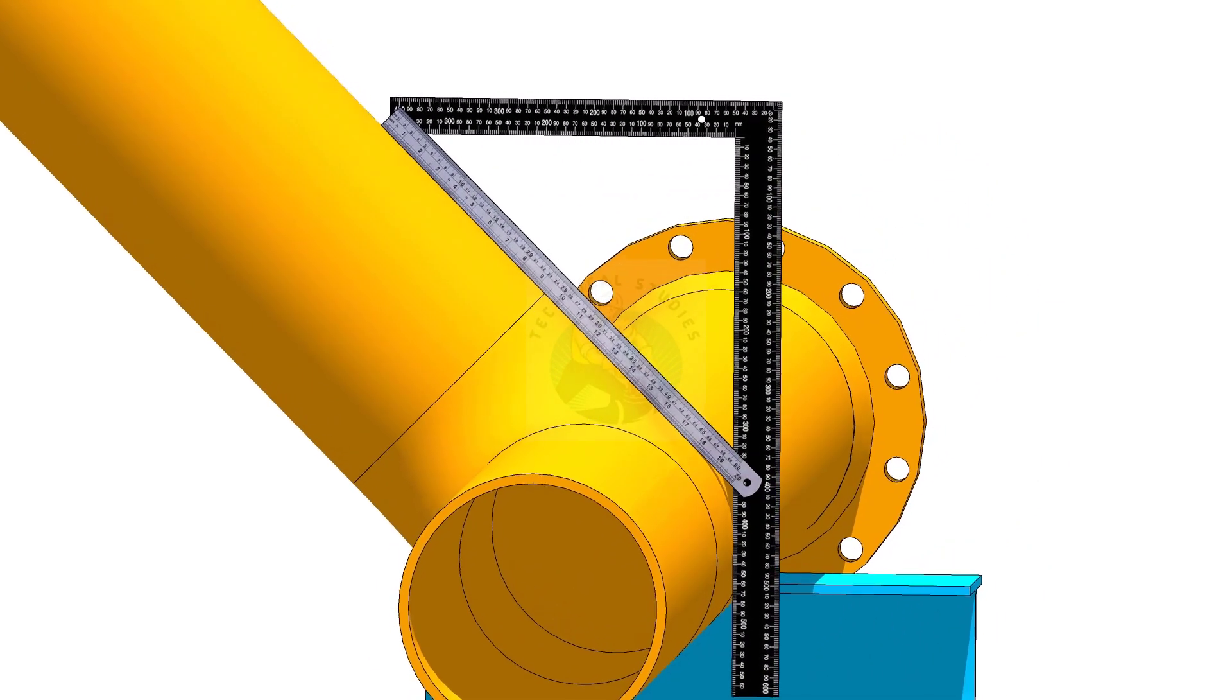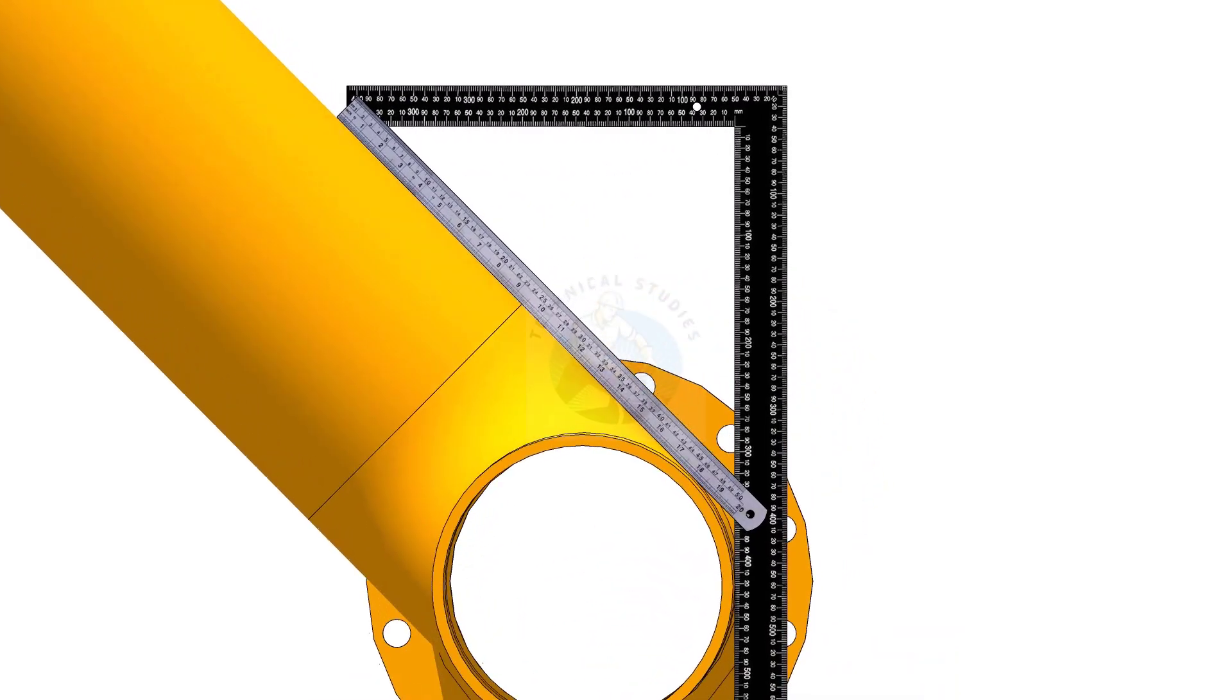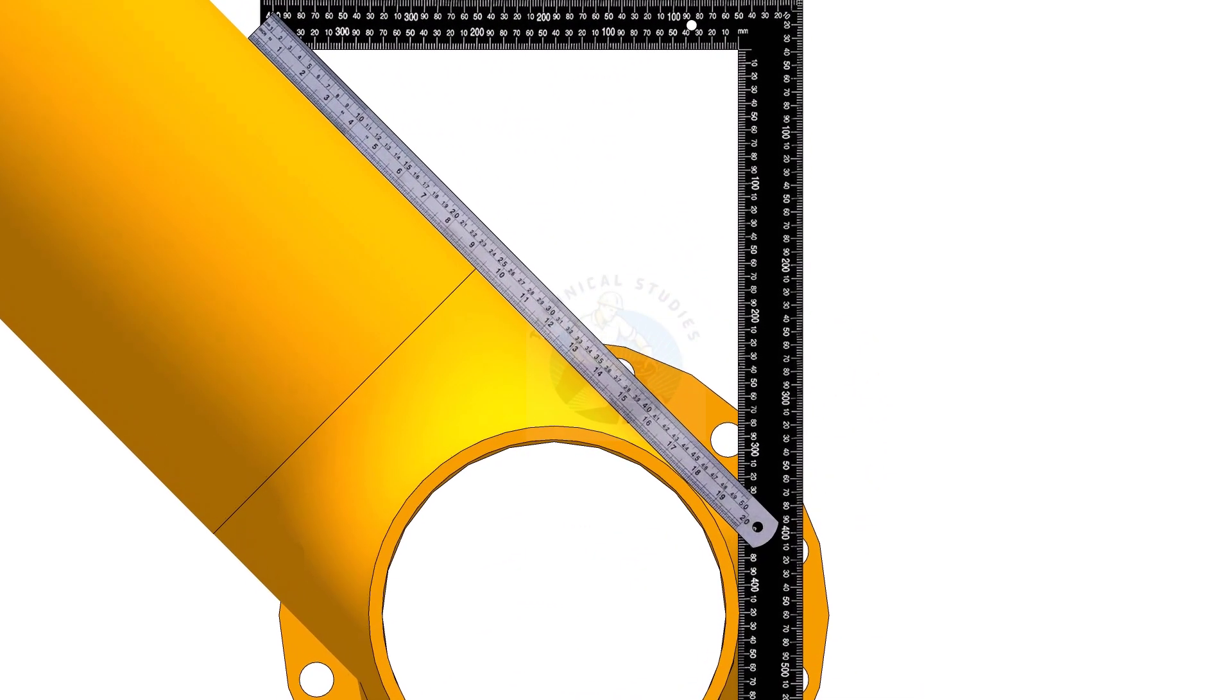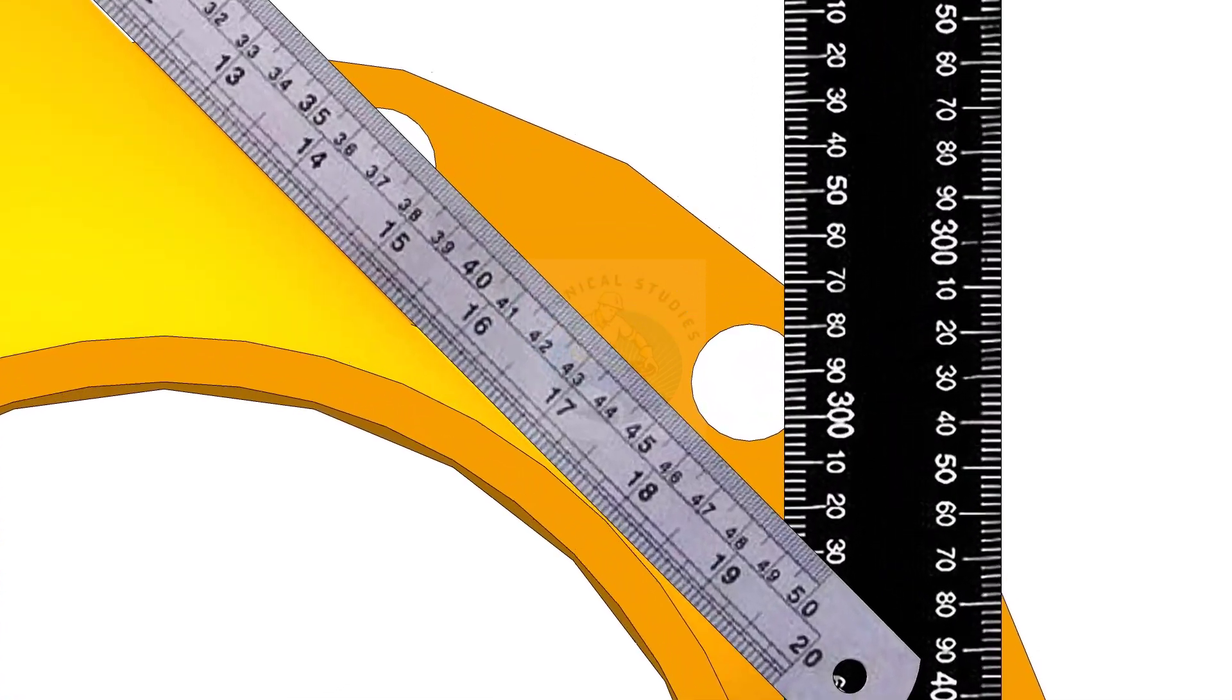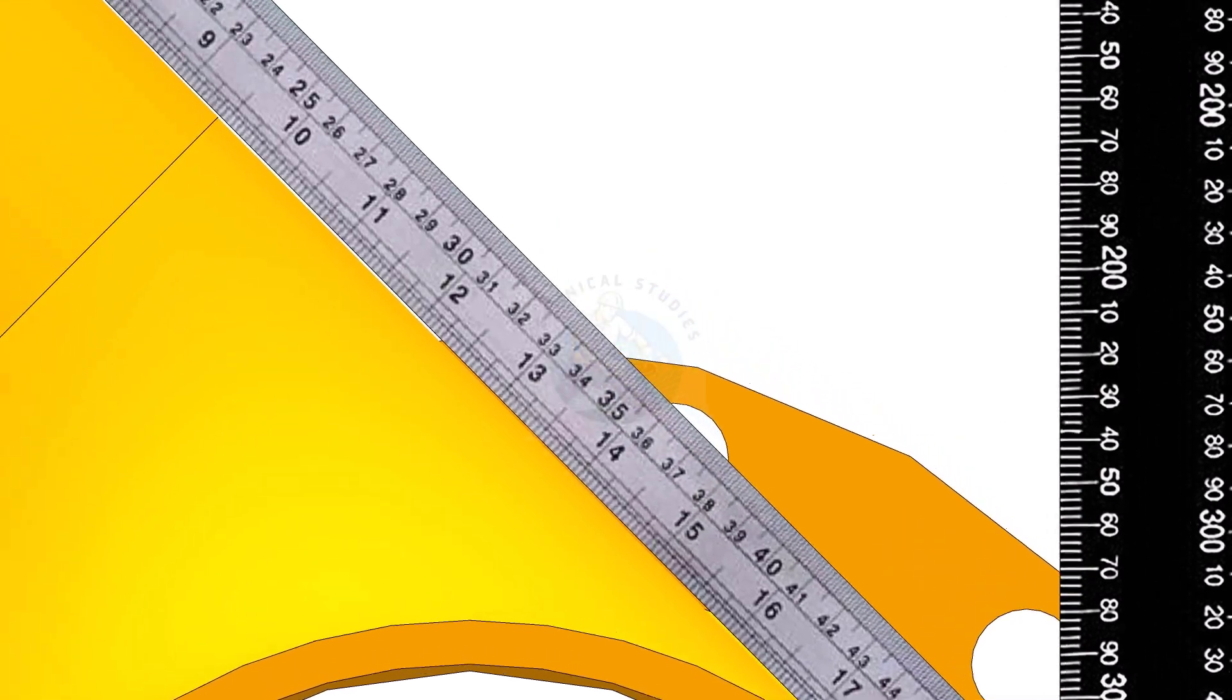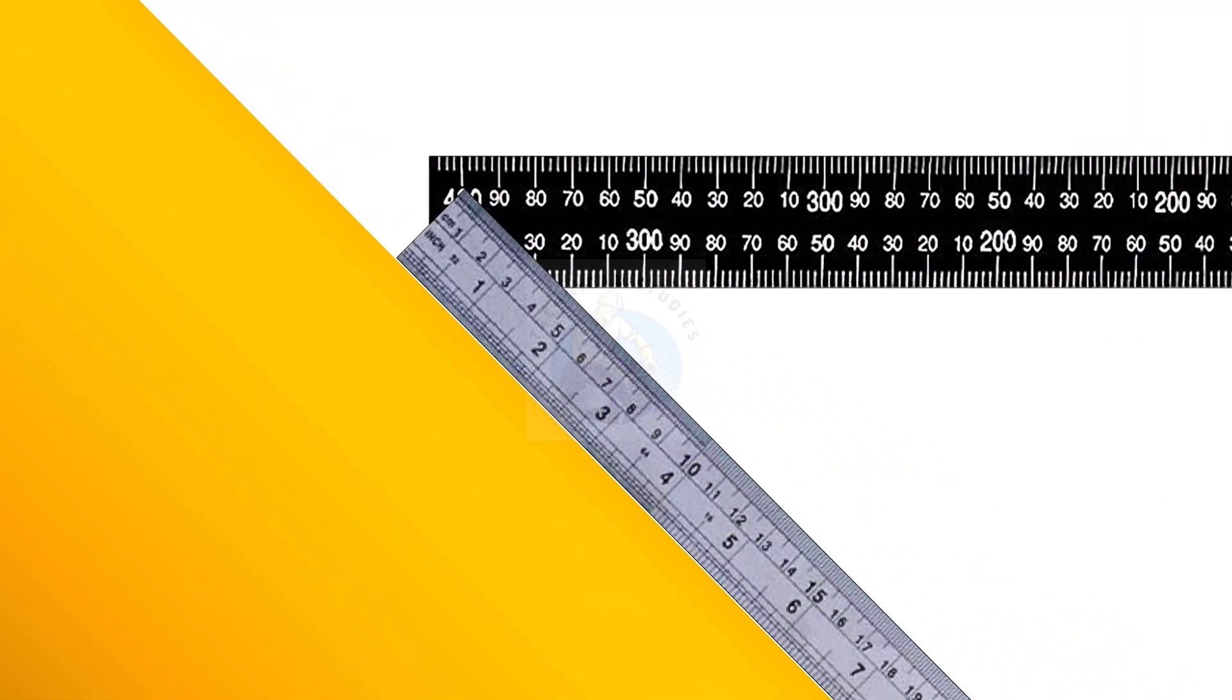Hold a scale on the slant part of the pipe, as shown. Now, measure and note down the horizontal and the vertical distances.